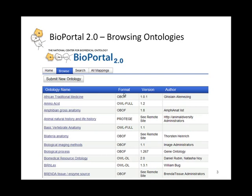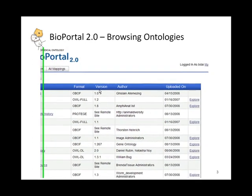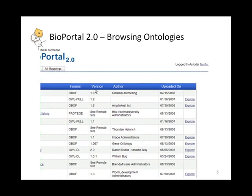We support a number of formats including OBO, OWL, RRF, and Protege format. We also display the latest version of the ontology uploaded. We also have the full history there.